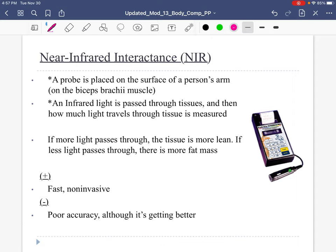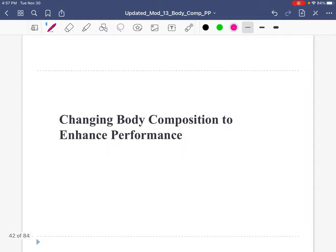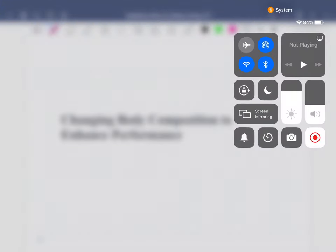Another method is NIR, or near infrared interactance. It has a little probe that shoots a light through the bicep. You set the probe right against the middle of the biceps brachii, press a button, and it sends a light through it. That light travels at different speeds through dense fat or leaner tissue. It's fast, not invasive, and somewhat accurate — and it's getting better. In your chapter outline, there's a nice summary table to fill in what these techniques are and their pros and cons. We're going to end the first half of this chapter here and come back for part two.